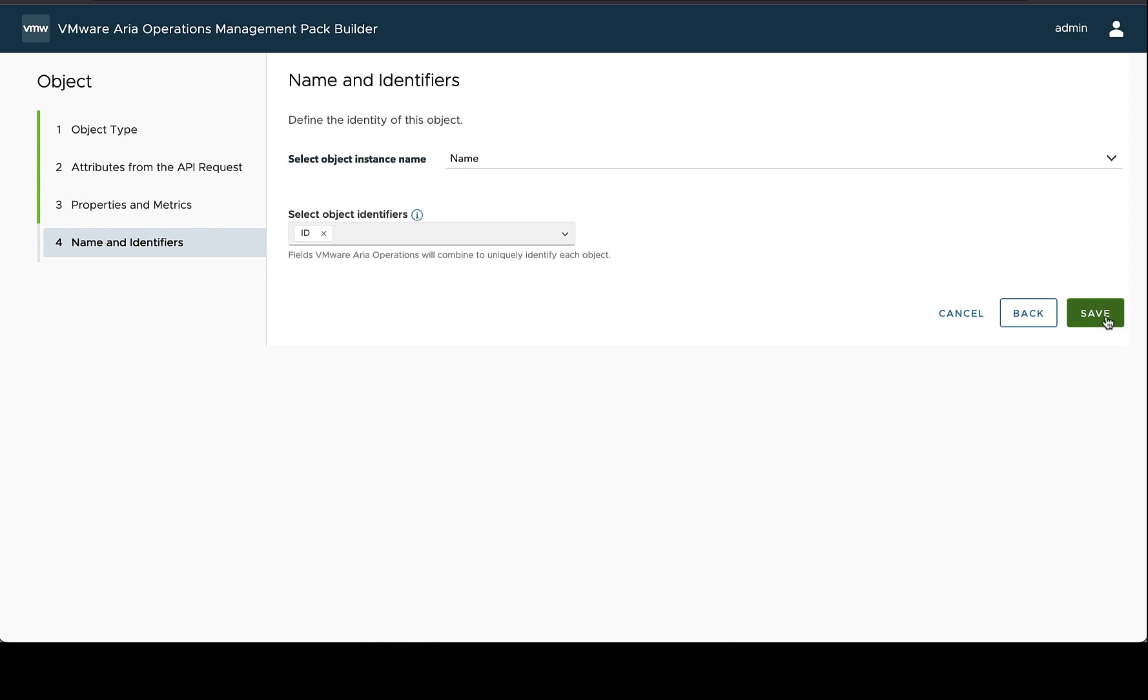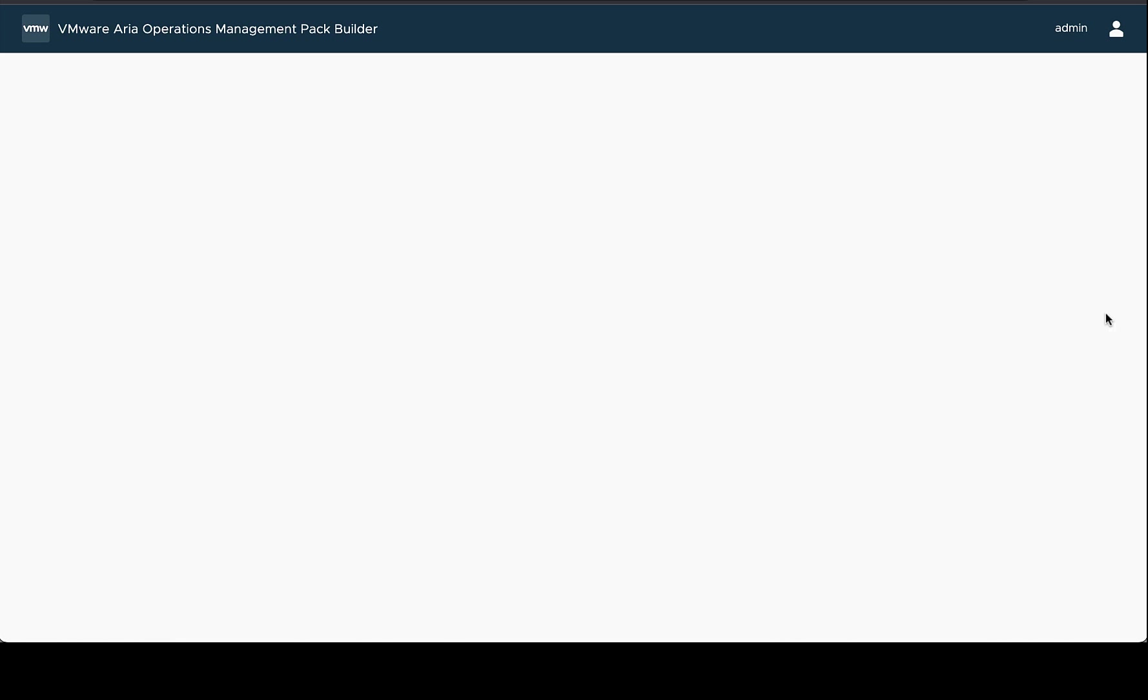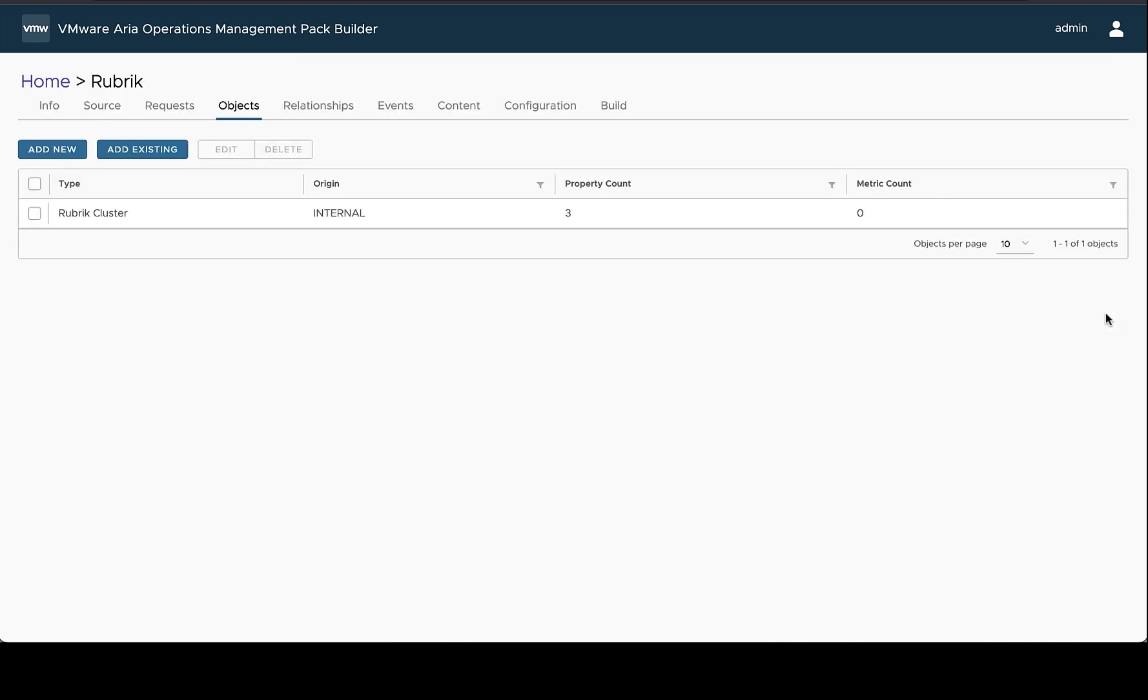But in this case, the ID, the UID from Rubric is enough to identify this cluster against a different Rubric cluster. So we're going to save this and this is our Rubric Cluster object is now defined.